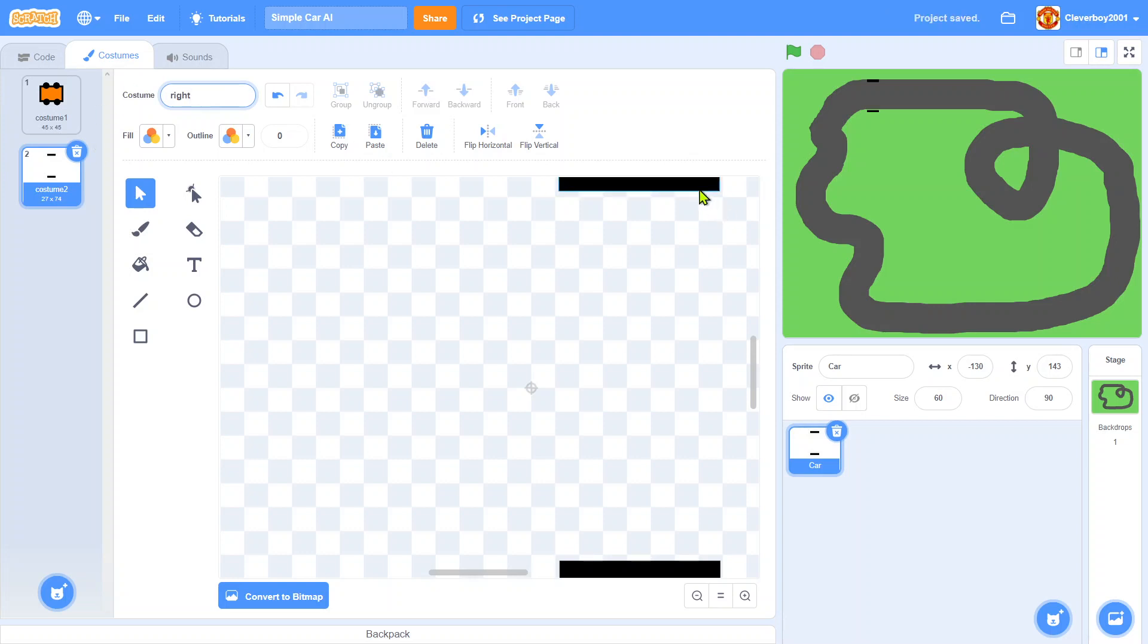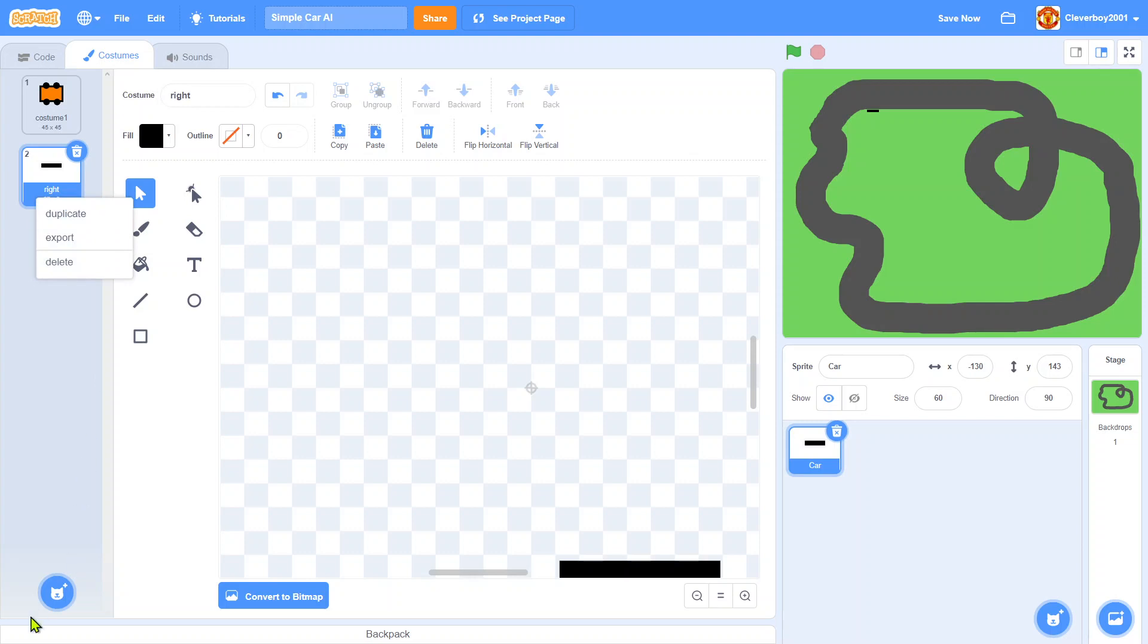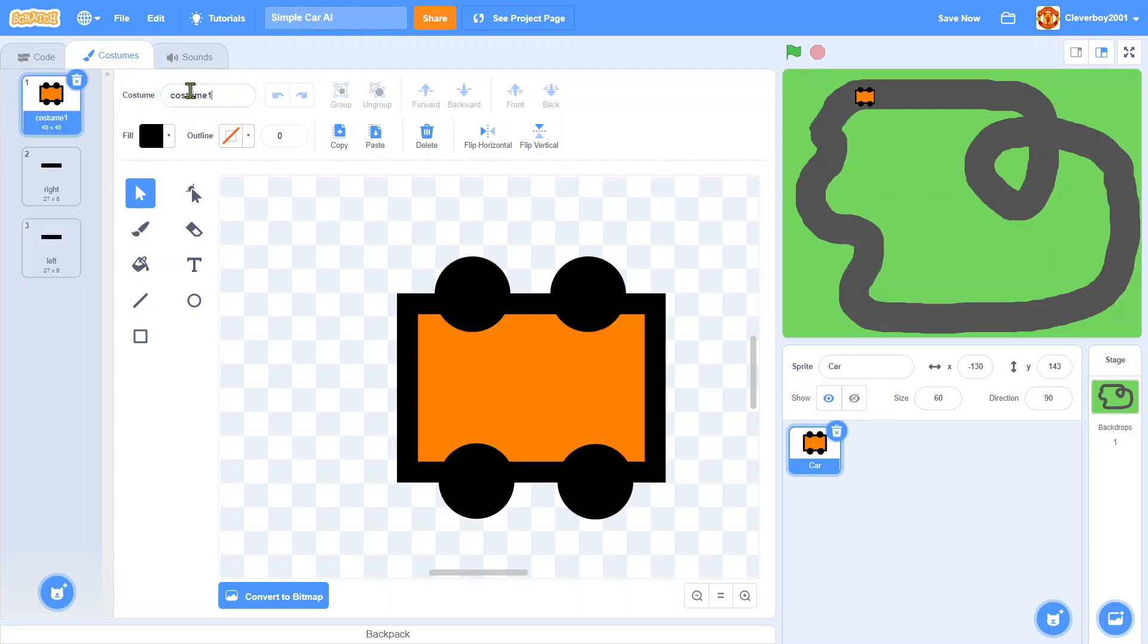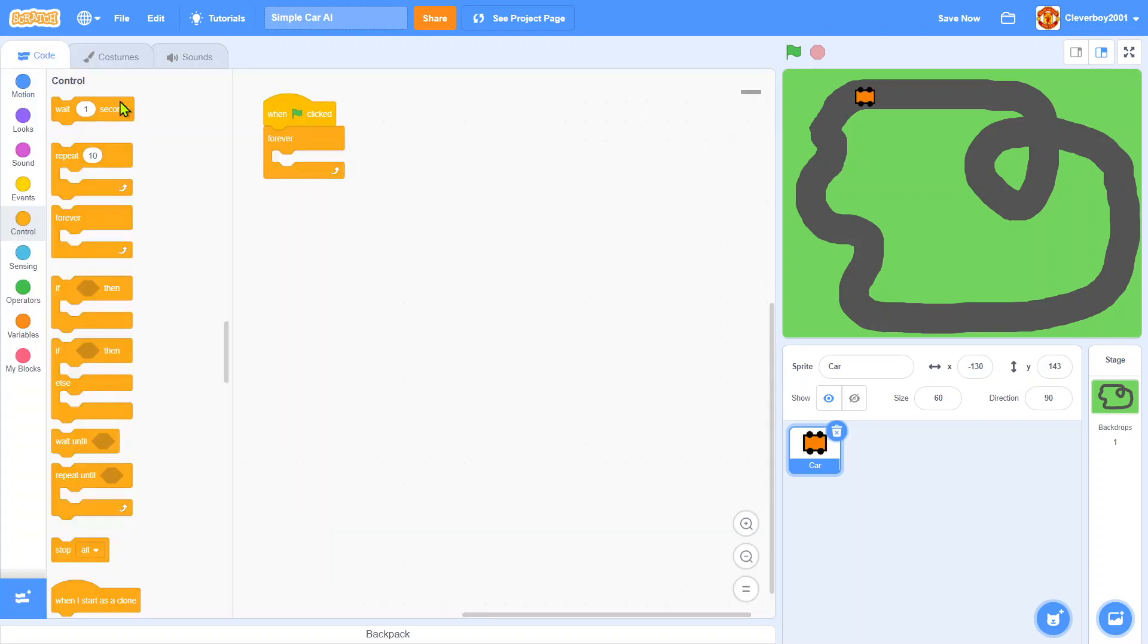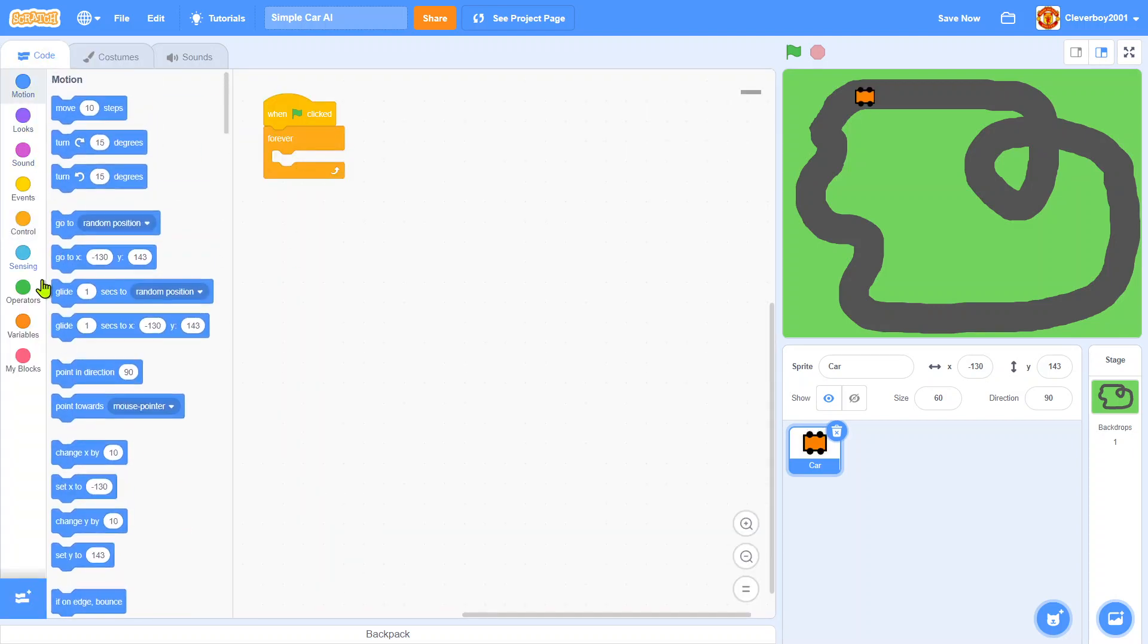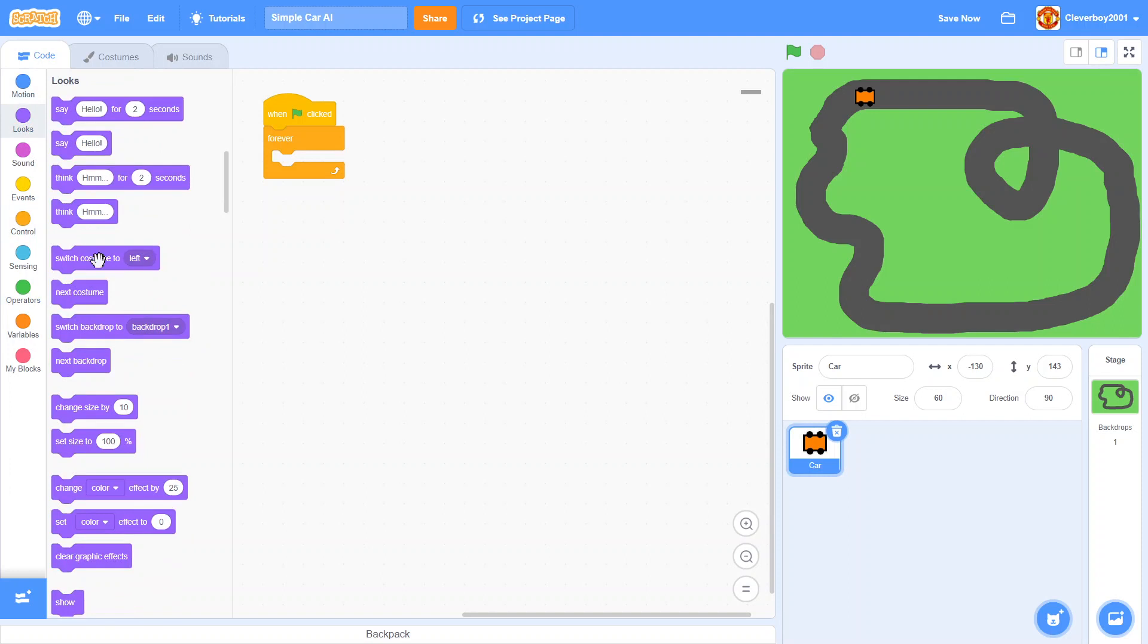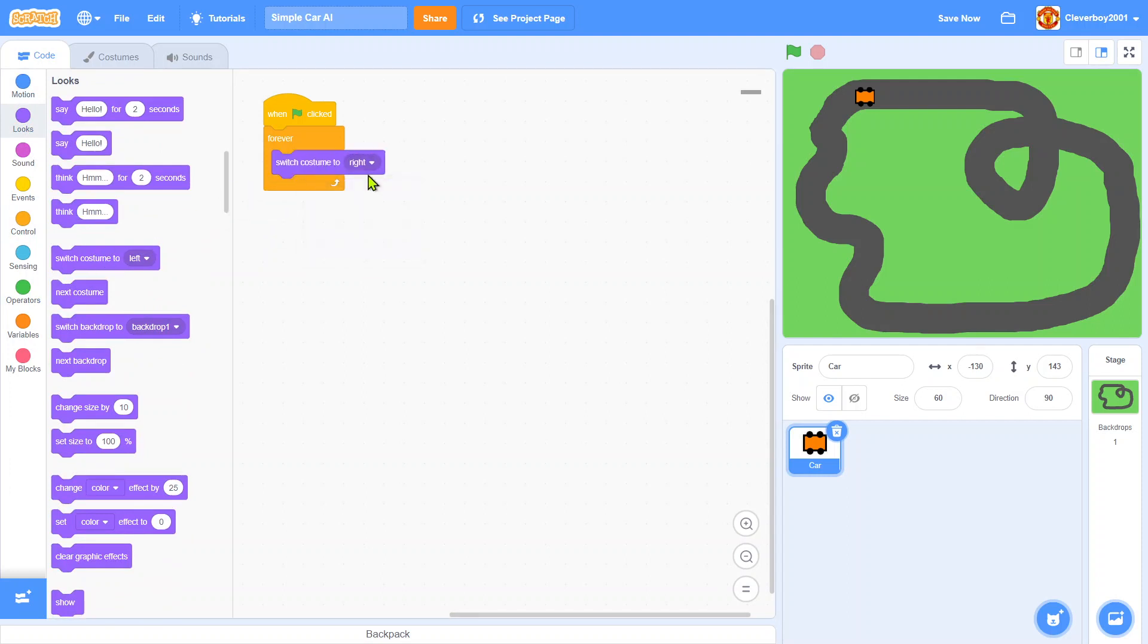We'll copy the left one and delete it, then paste it and call it left. In here I'll just call this car. So forever we will switch costume to right, then make a block called turn left, run without screen refresh, and put that in there.